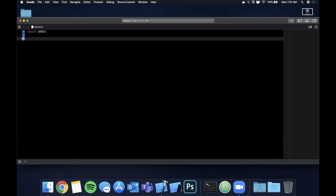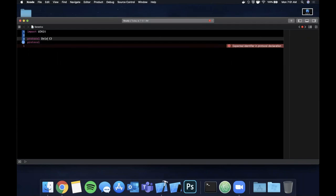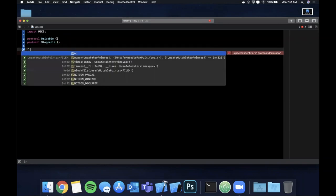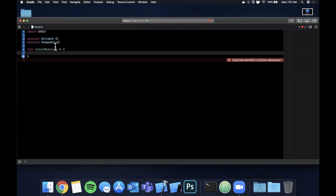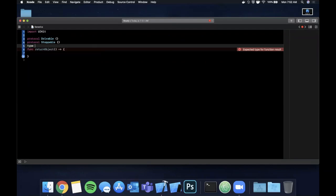The first thing you need to be familiar with is a protocol. Let's say we have a protocol called `Drivable` and another called `Stoppable`, and we have a function that returns an object that is both drivable and stoppable.